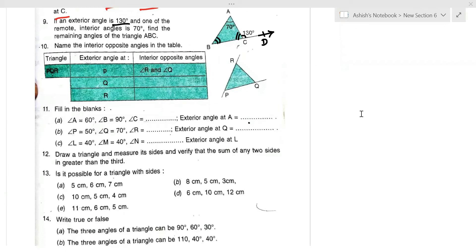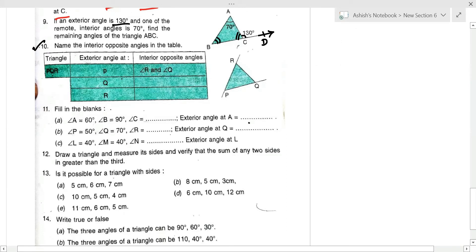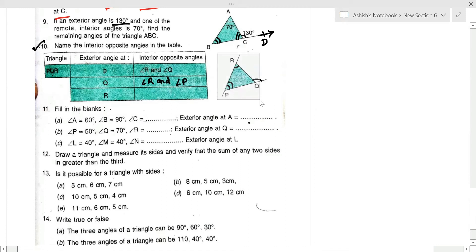Question number 10: name the interior angles opposite to each exterior angle. For exterior angle P, the interior opposite angles are angle R and angle Q. For exterior angle Q, they are angle R and angle P. For exterior angle R, the interior opposite angles are angle P and angle Q.